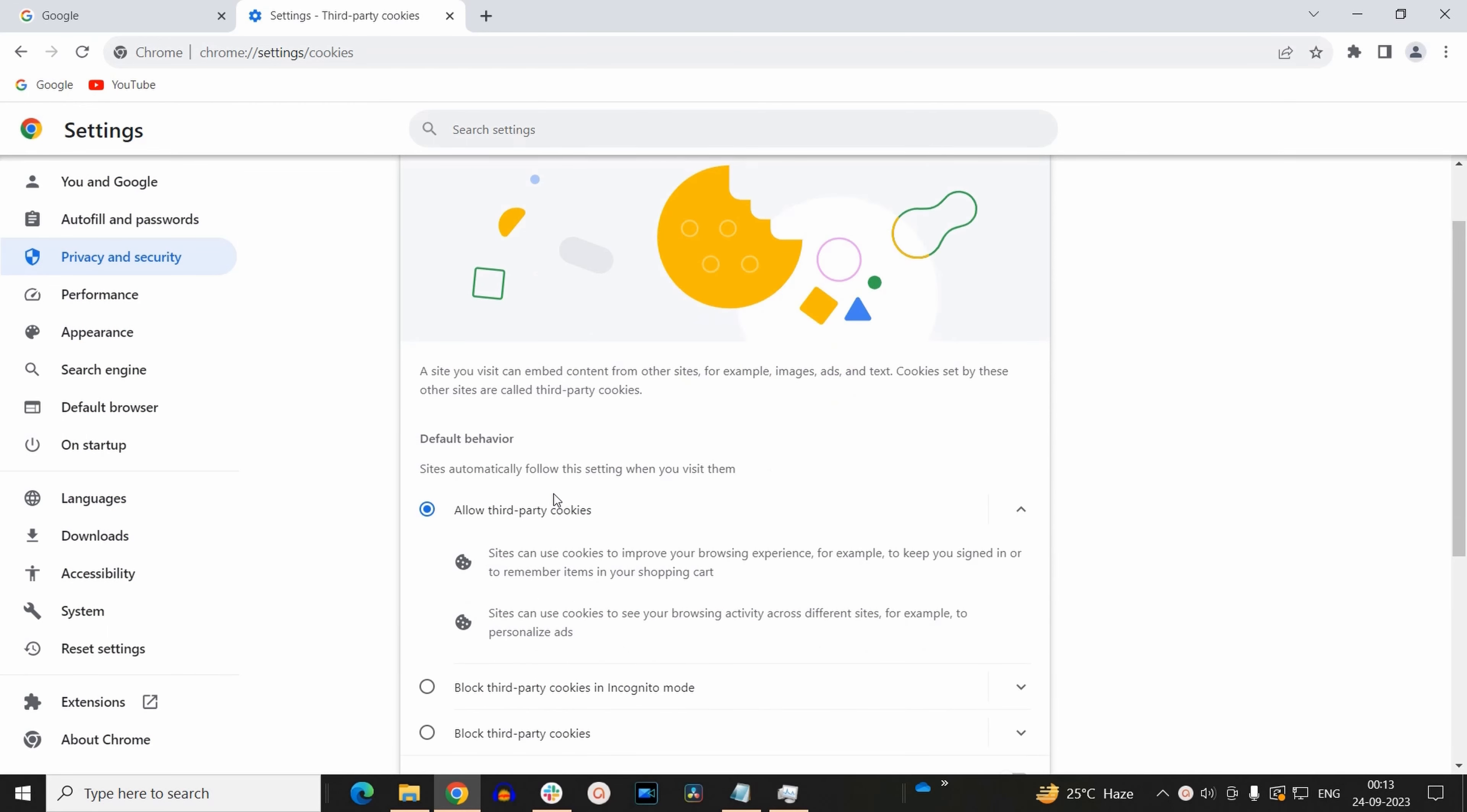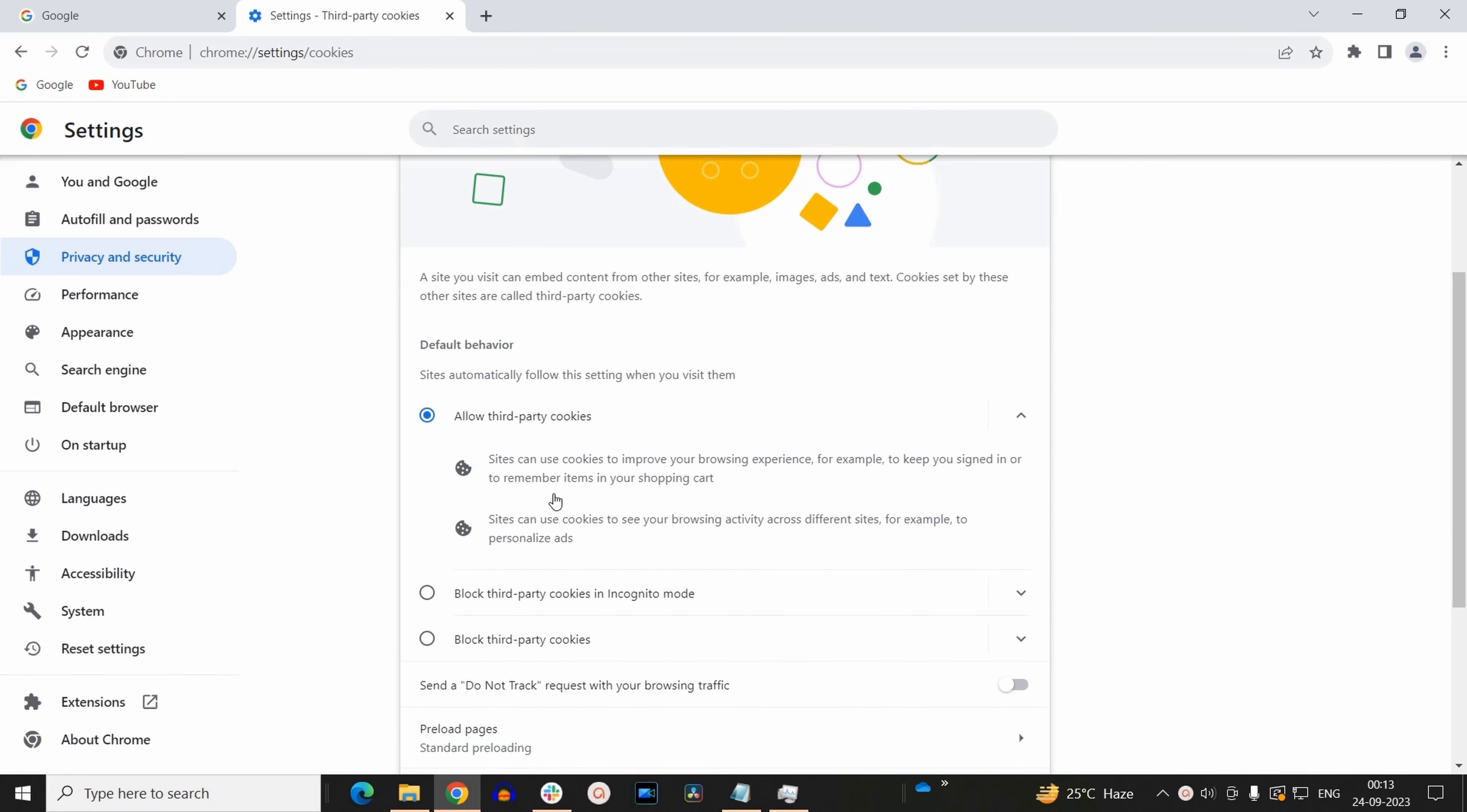Now here you will find these kind of options. Now again I like to remind that if you are not using the latest version of Google Chrome, then please update your browser first and then perform these steps. By default Google Chrome allows third party cookies. But if you want to block third party cookies, then there are two ways to do so.